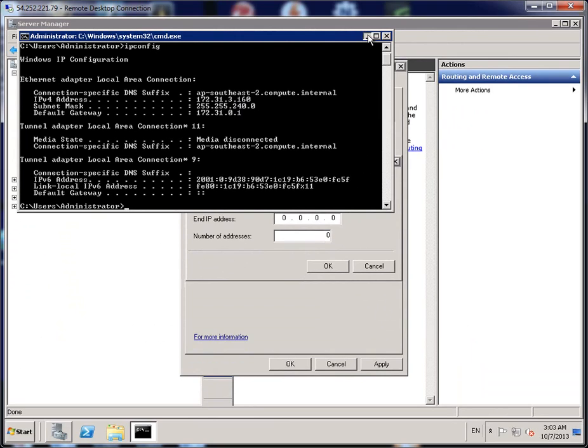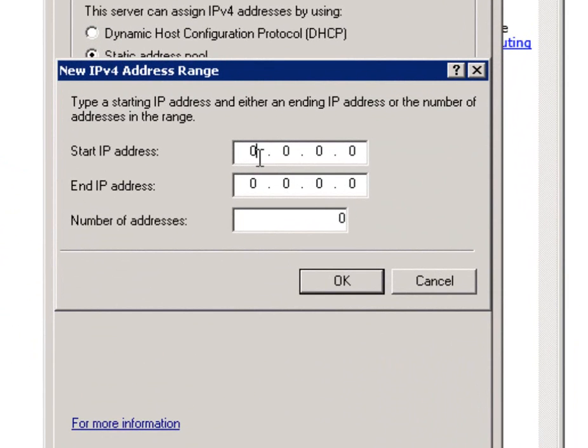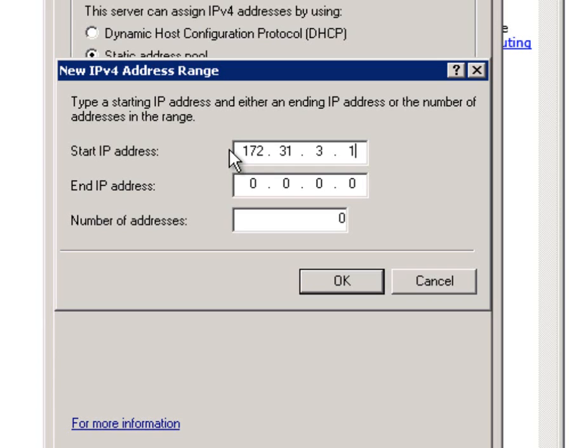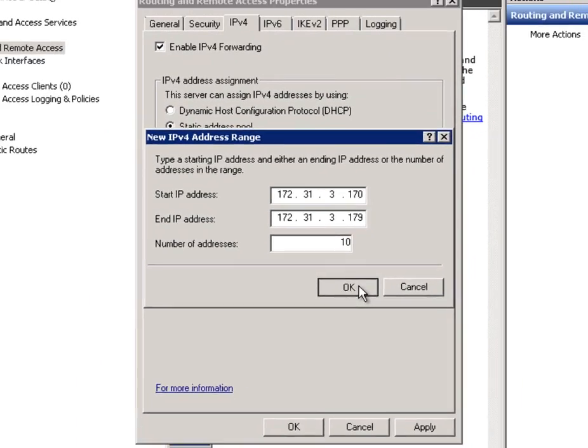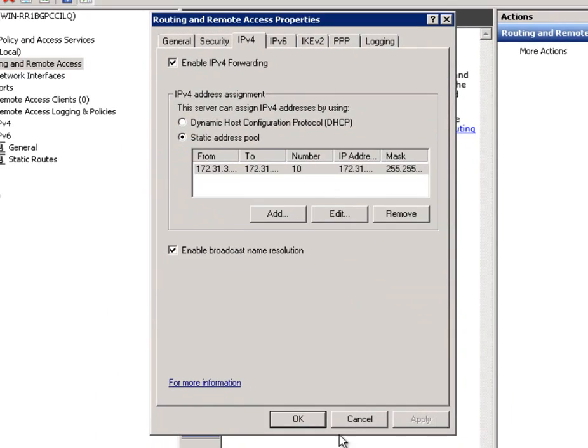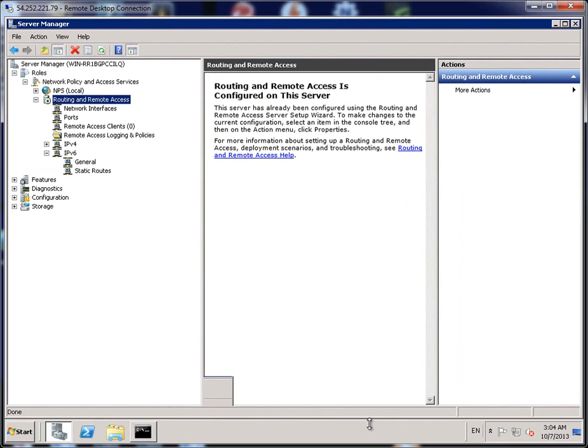So we'll just minimize that. We want to use starting IP 172.31.3 and we'll probably make that start at 170. And instead of adding the end IP, we'll just go to the number of addresses and we'll say let's allocate 10. We only want maximum 10 people to connect to the VPN. That'll automatically give the last IP address. And then go OK and click Apply and then OK again.